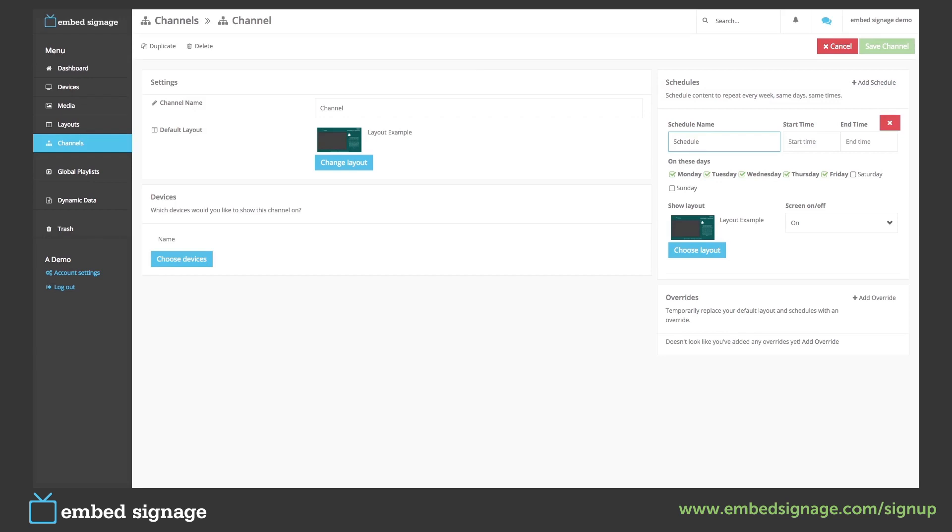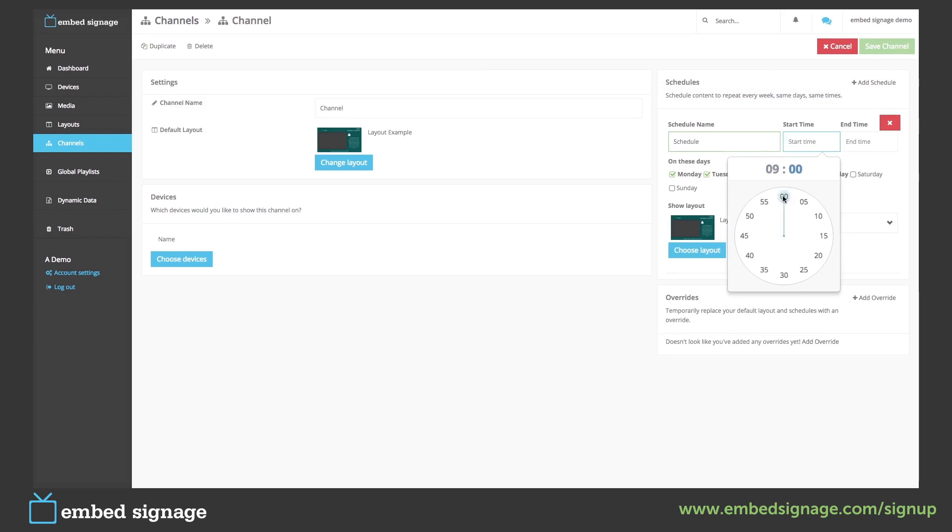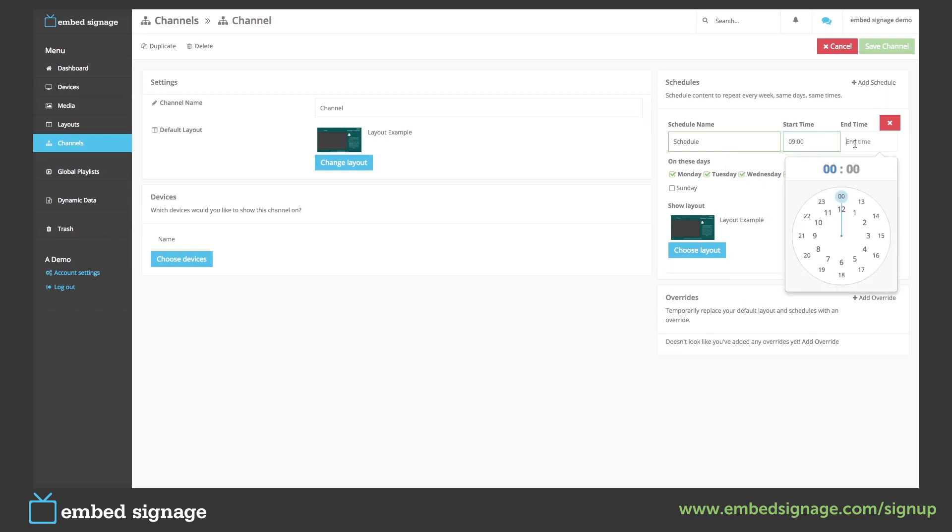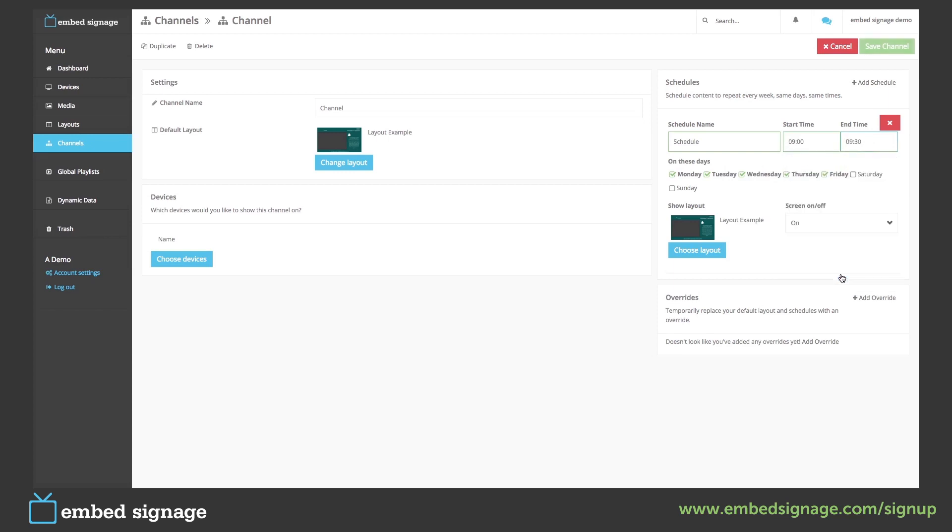We then decide on the start time and the end time. So if we only want to show it between nine and half nine on just a Wednesday, we then choose our layout, which is going to be our fire drill.